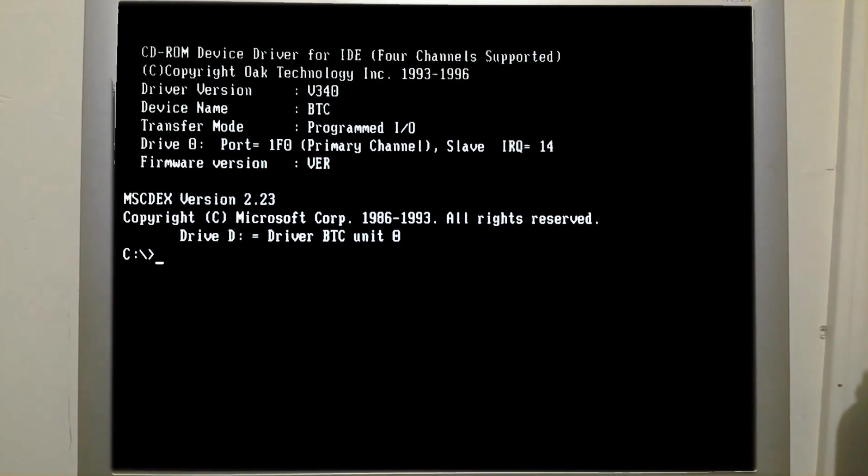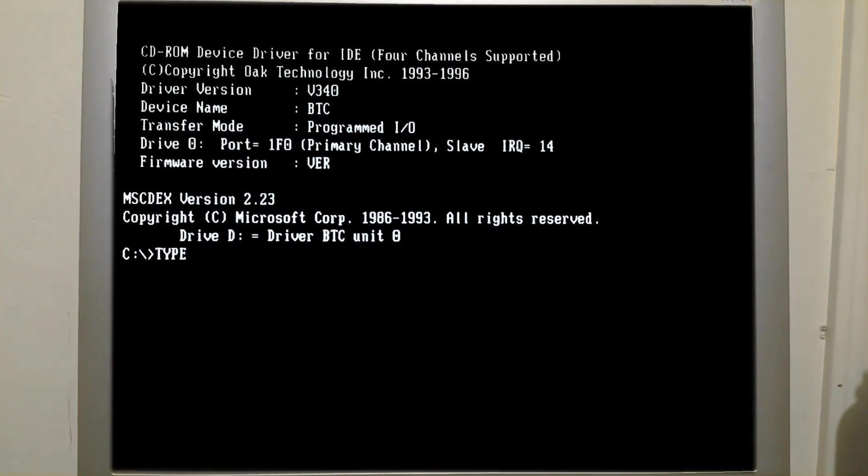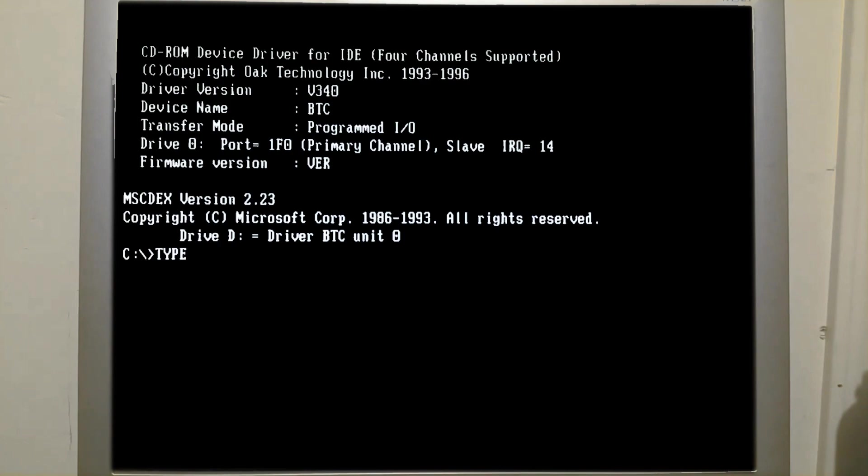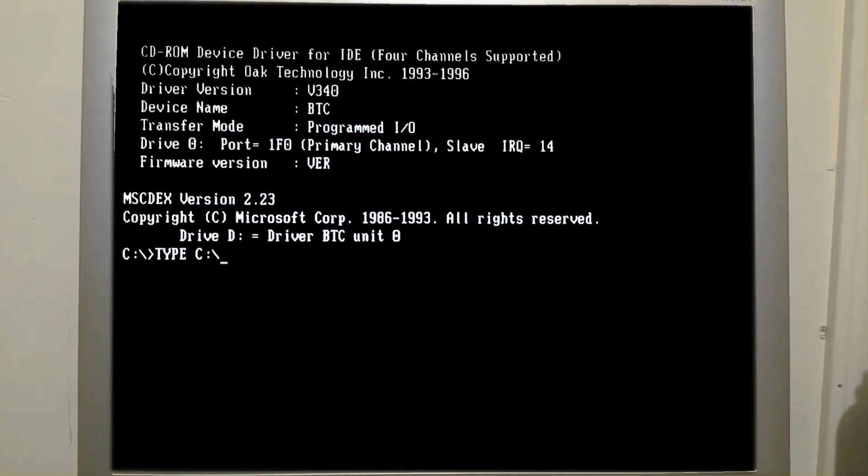So to take a look at the file I created, we'll need to use the type command. That is going to display the contents of the text file on the screen, and we need to say what the file is that we're going to have displayed.